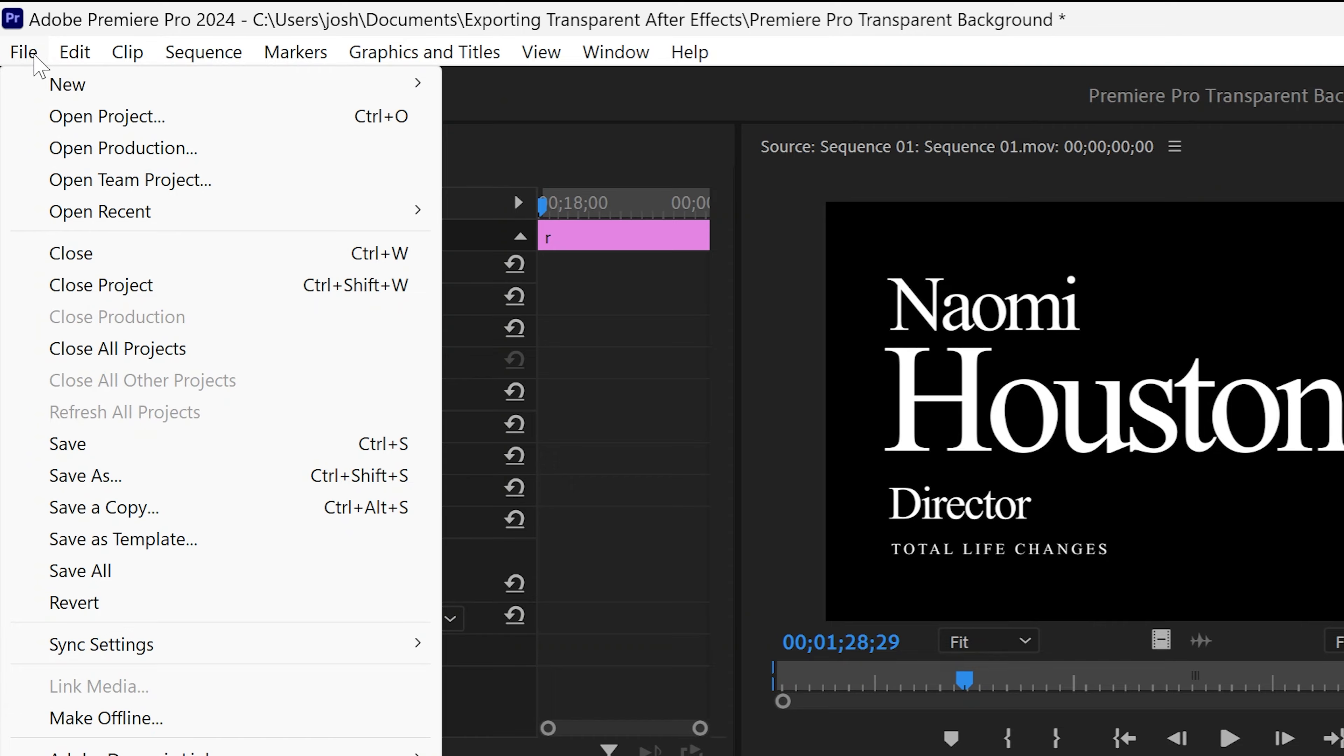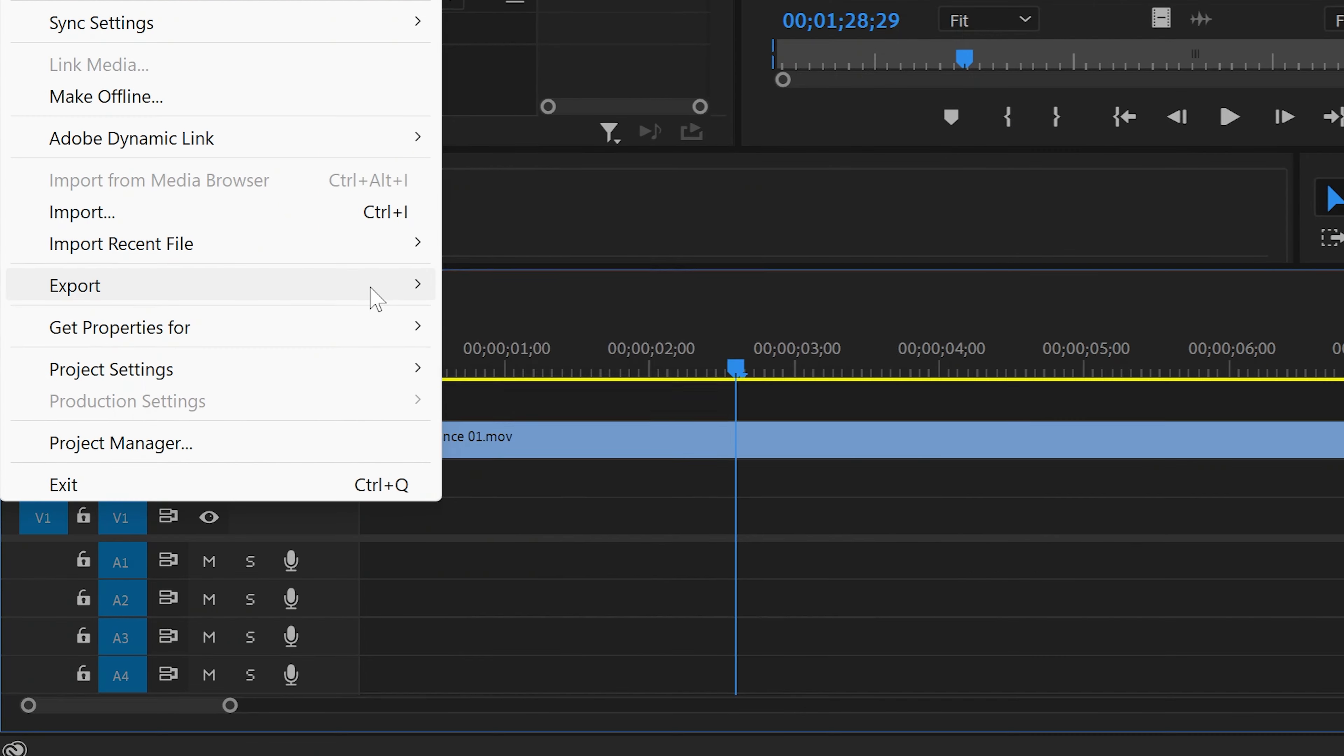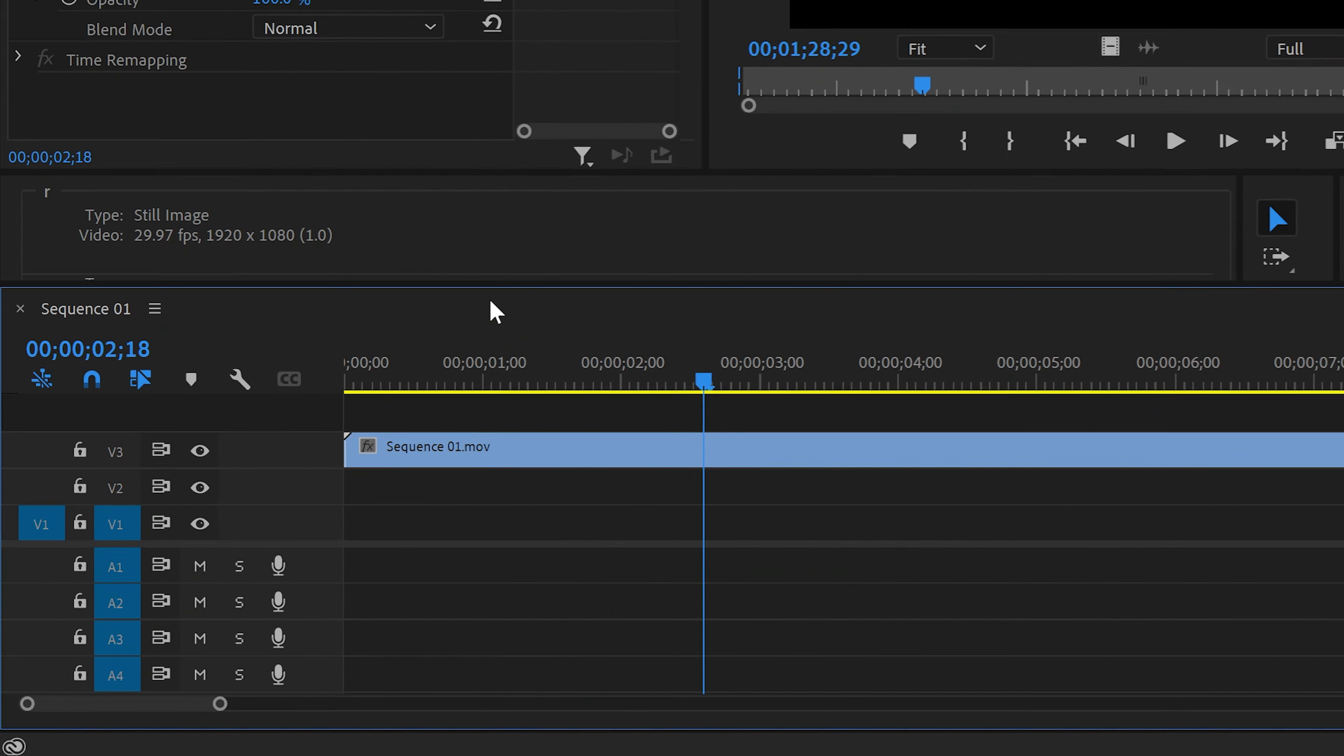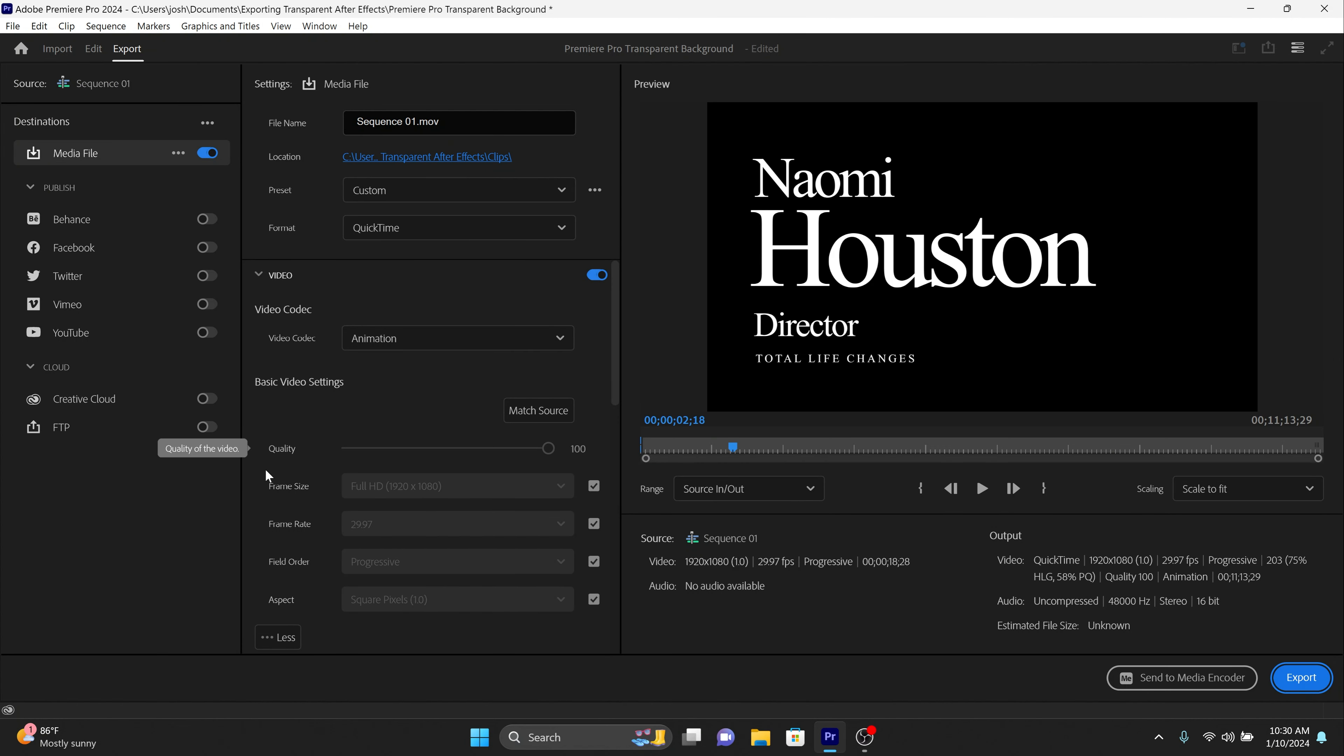Now head up to File, then move down to Export, then select Media to open the export settings window. This is where we'll fine-tune our export to include transparency.